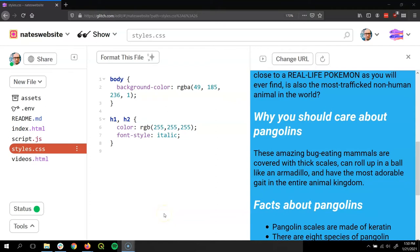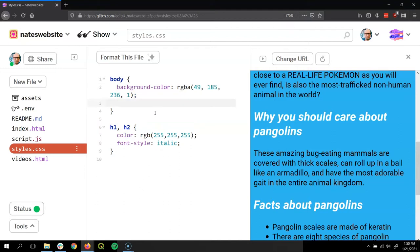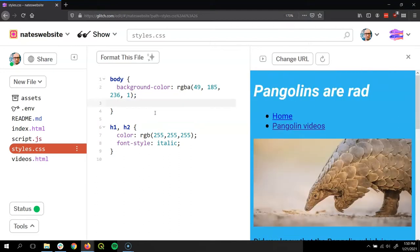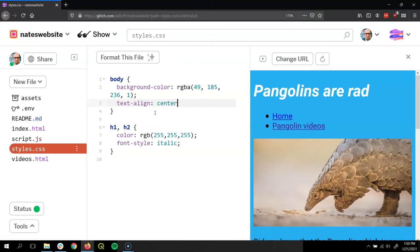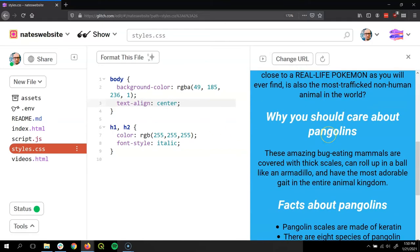So let's head over to Glitch to see what that looks like in practice. Under my style CSS file, I'm going to apply this to the background just so we can see what it looks like. Let's add a new declaration here, and I'm going to say text-align colon, and let's start with center semicolon. And you'll see everything move towards the center.